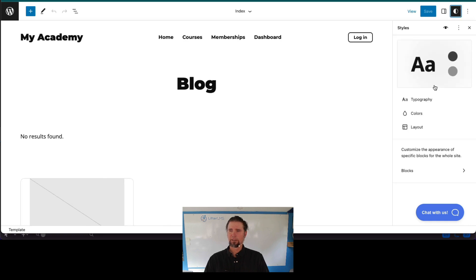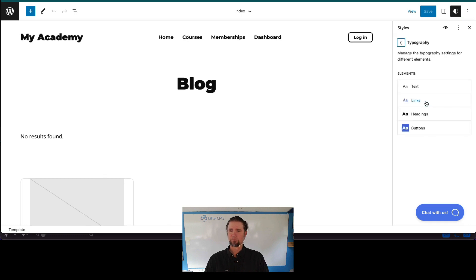The typography, links, buttons, and so much more.